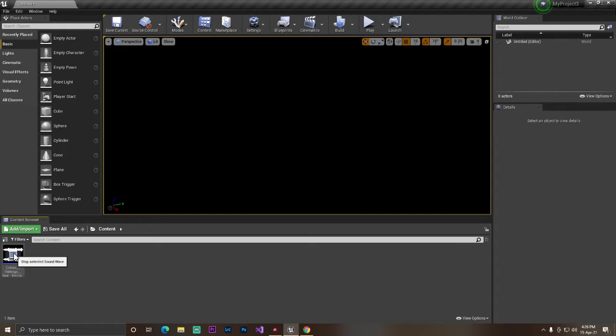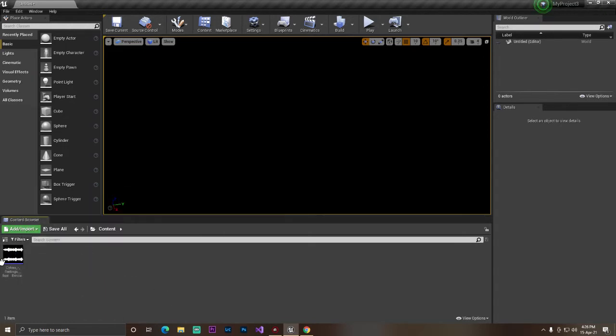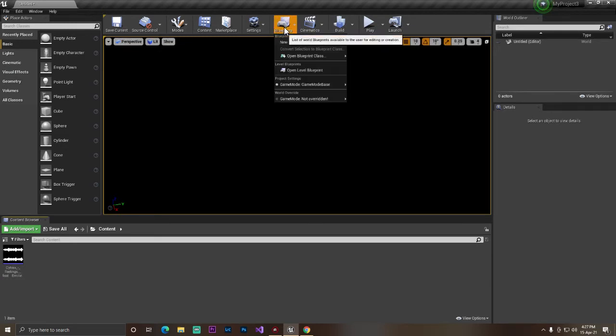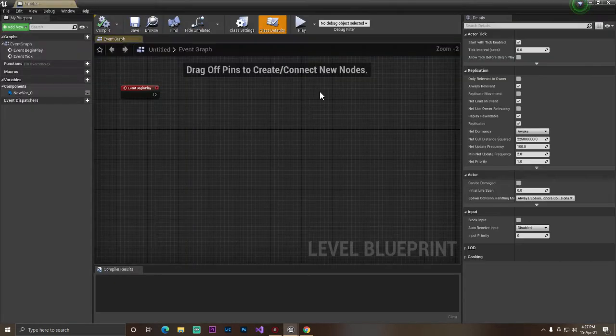I already have a music from NCS, non-copyright sounds, and you can hear it. Now we want to use or play this sound in our game and also be able to stop it.